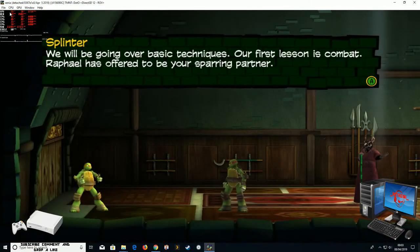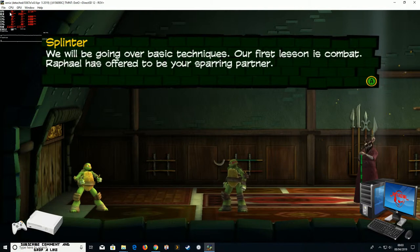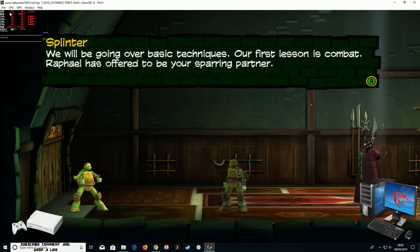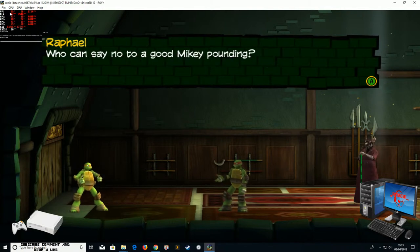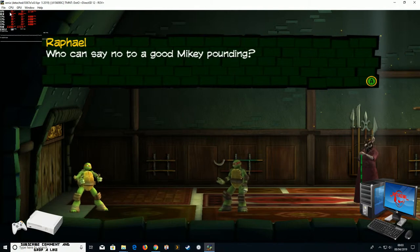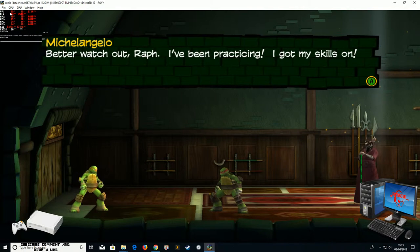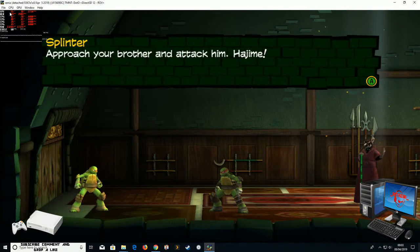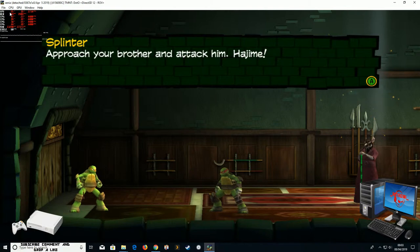We will be going over basic techniques. Our first lesson is combat. Raphael has offered to be your sparring partner. Who can say no to a good Mikey-pounding? Better watch out, Raph. I've been practicing. I got my skills on. Approach your brother and attack him. Hajime!